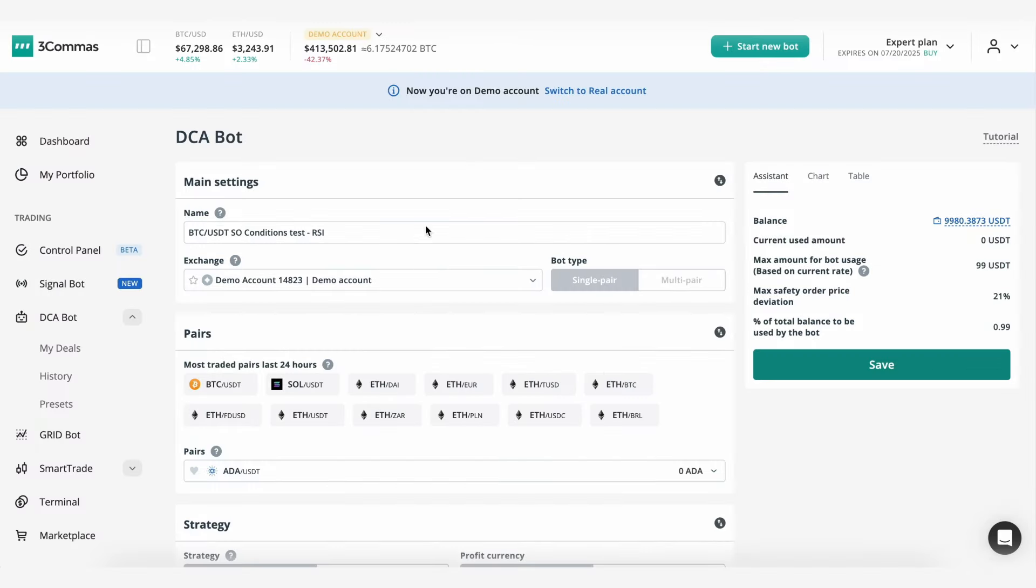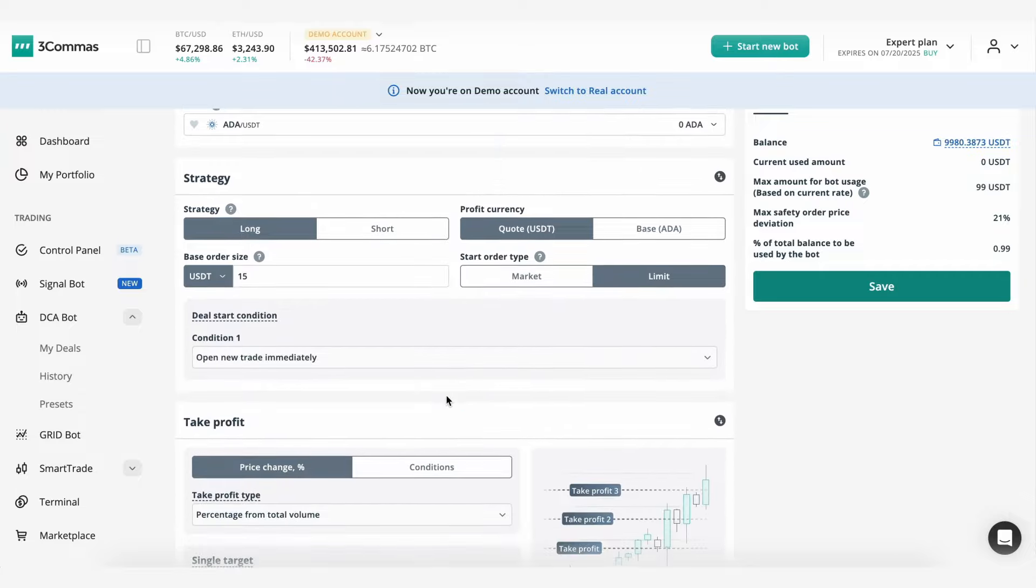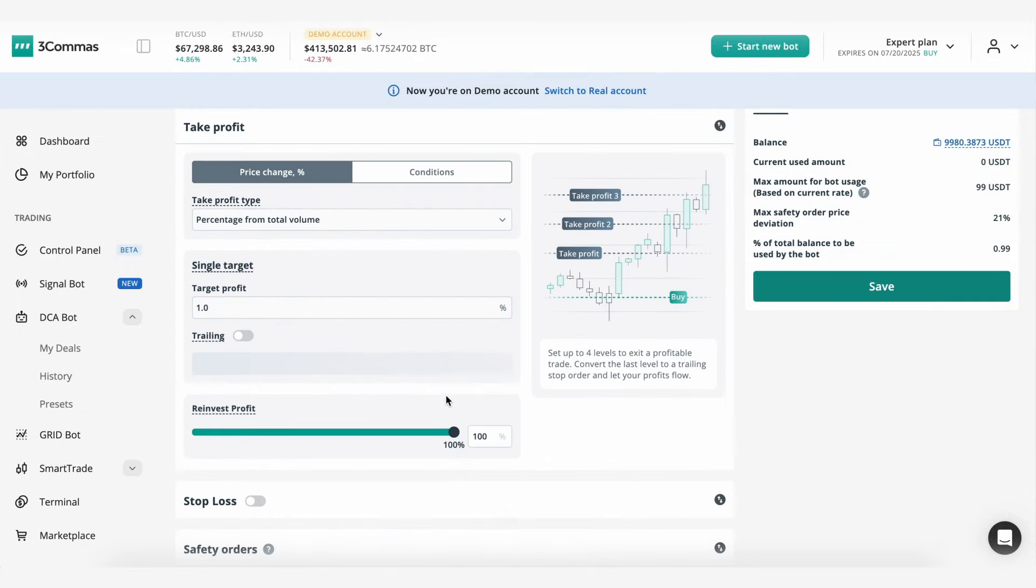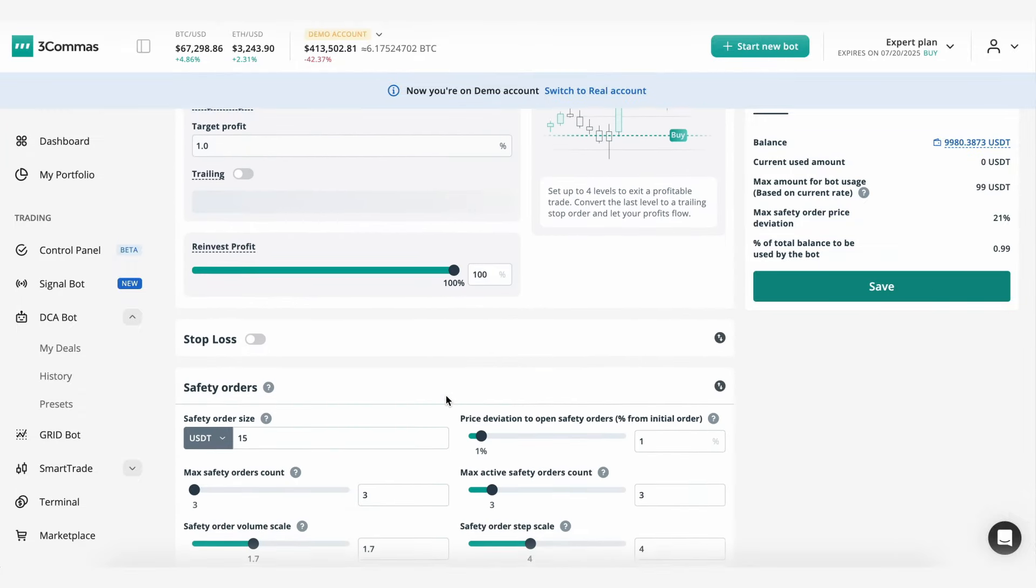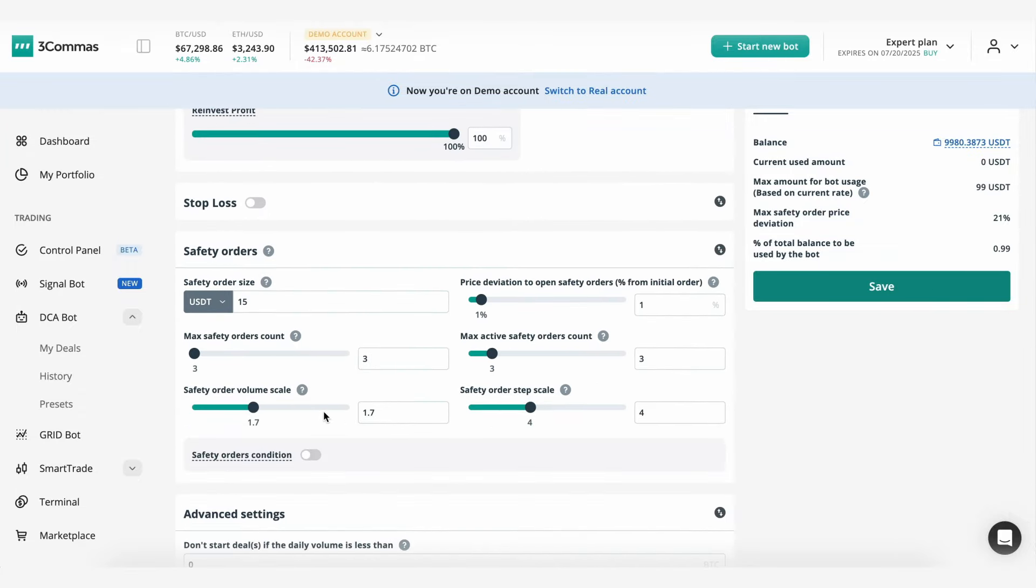Hi there! Users can now activate safety orders condition as well. The safety order settings will function as filters with the minimum deviation percentage together with specific conditions or webhook signals.